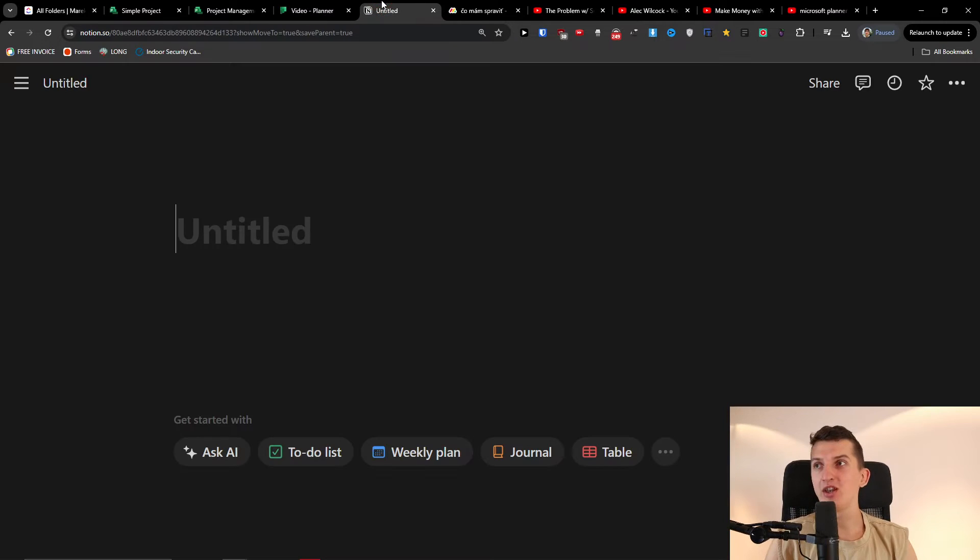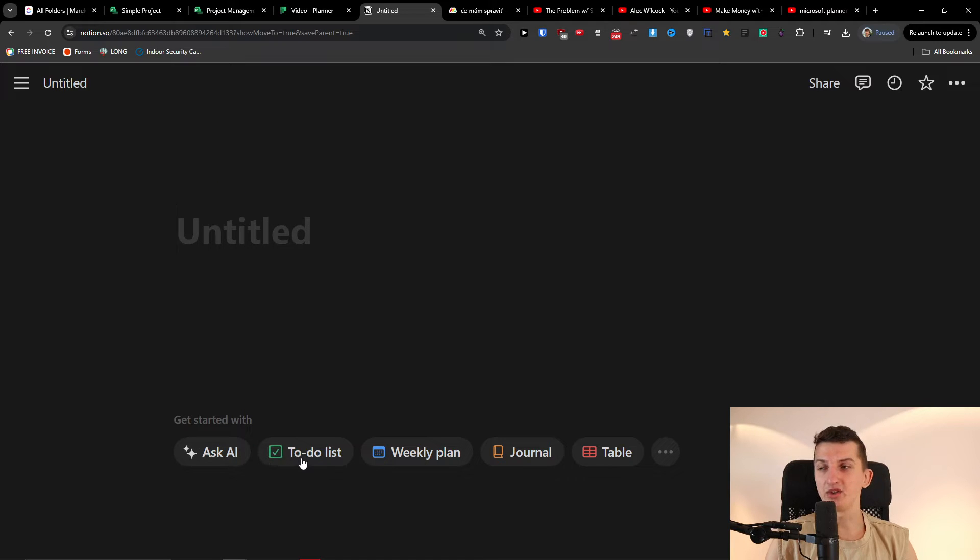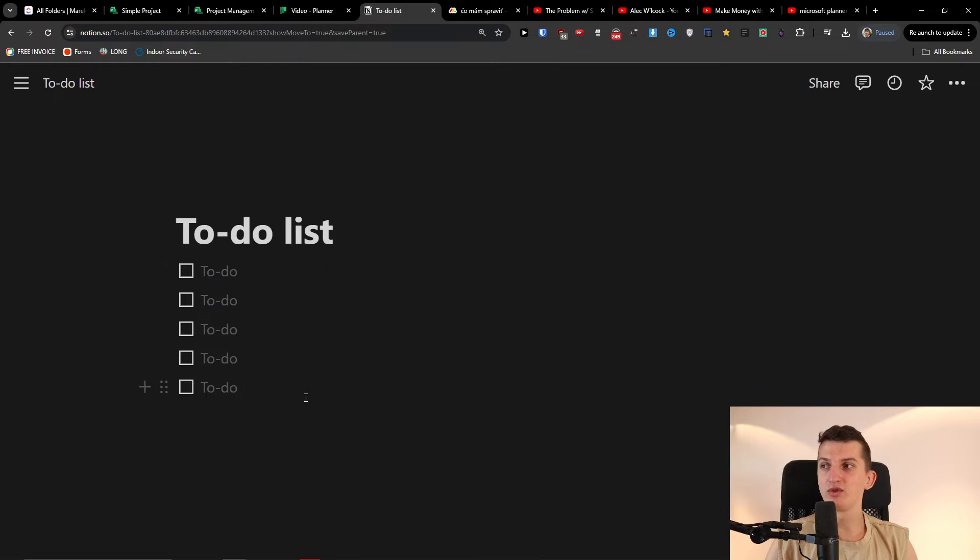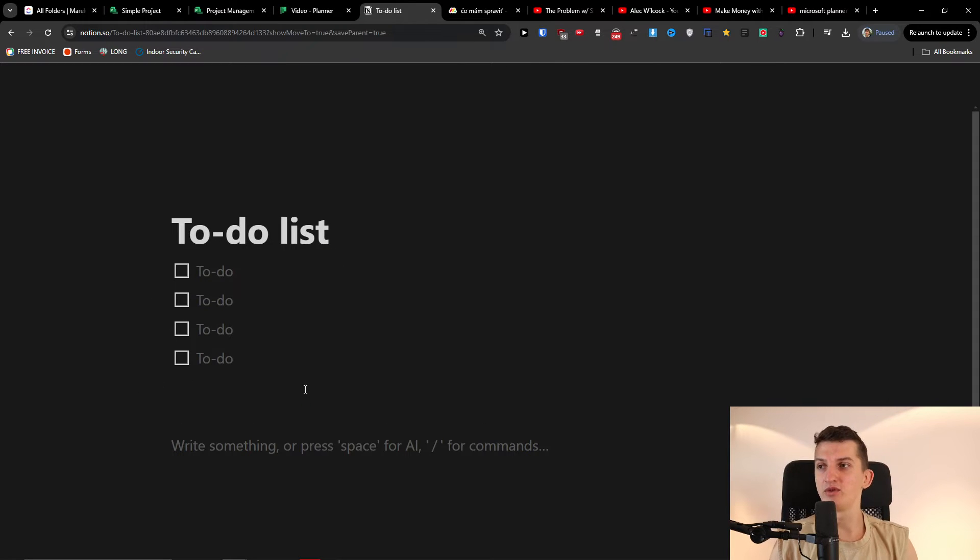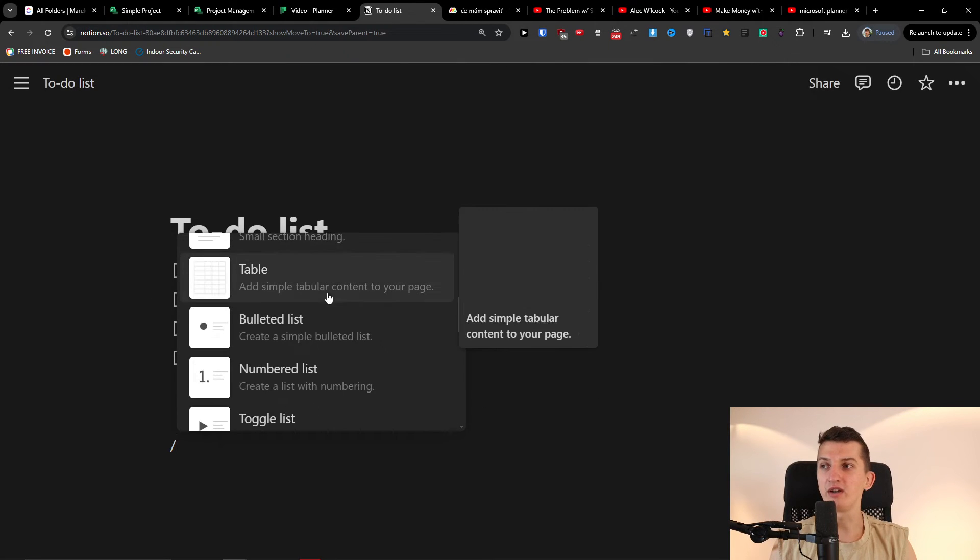On the other hand with Notion here, Notion is a little bit different. So here you're going to have like a to-do list, right? If I want to and I'm going to have a slash, it's much more complex what you can do here.